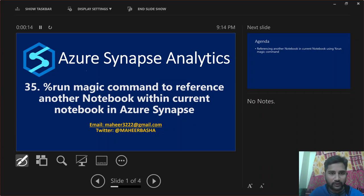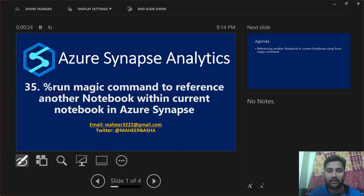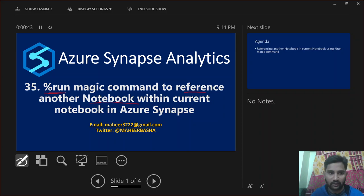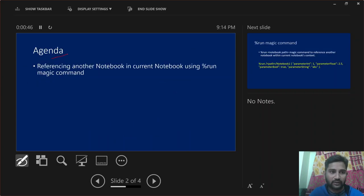Hi friends, welcome to a First Day's YouTube channel. This is part 35 in the Azure Synapse Analytics playlist. In this video we are going to discuss about the %run magic command, which you can use to reference another notebook within your current notebook. The agenda is the same: referencing another notebook within your current notebook using the run magic command.